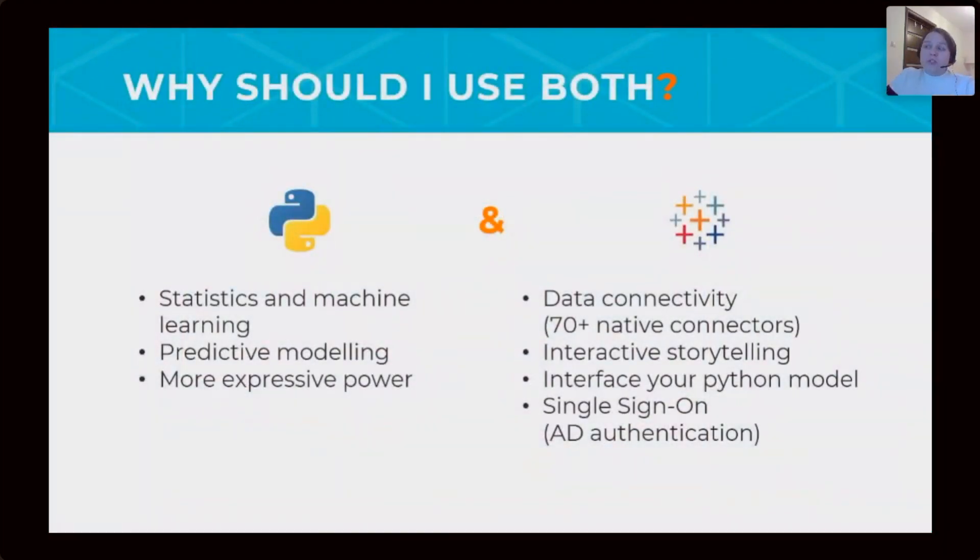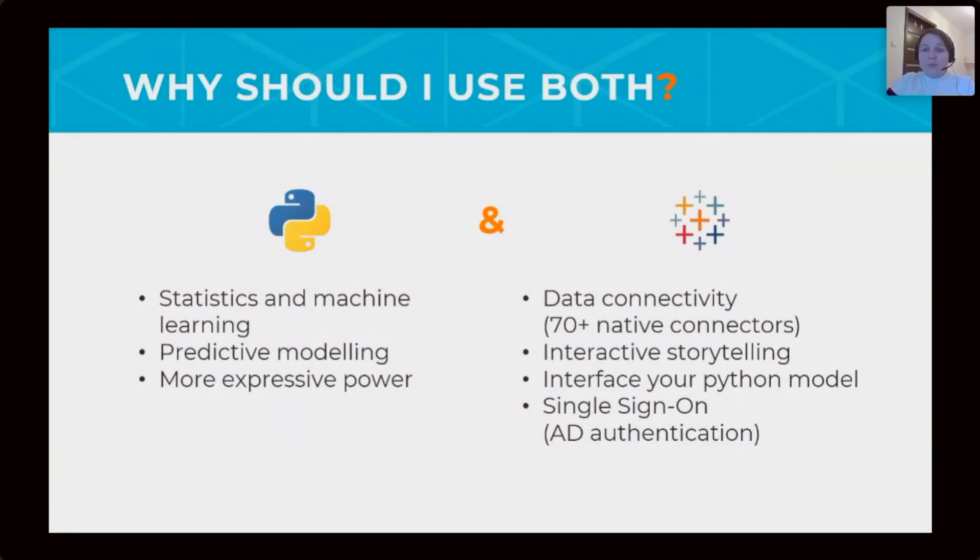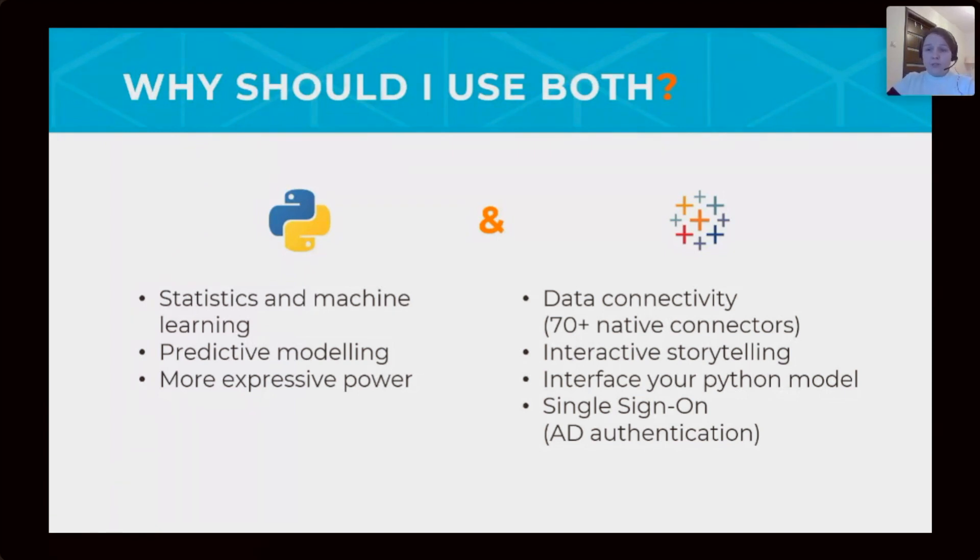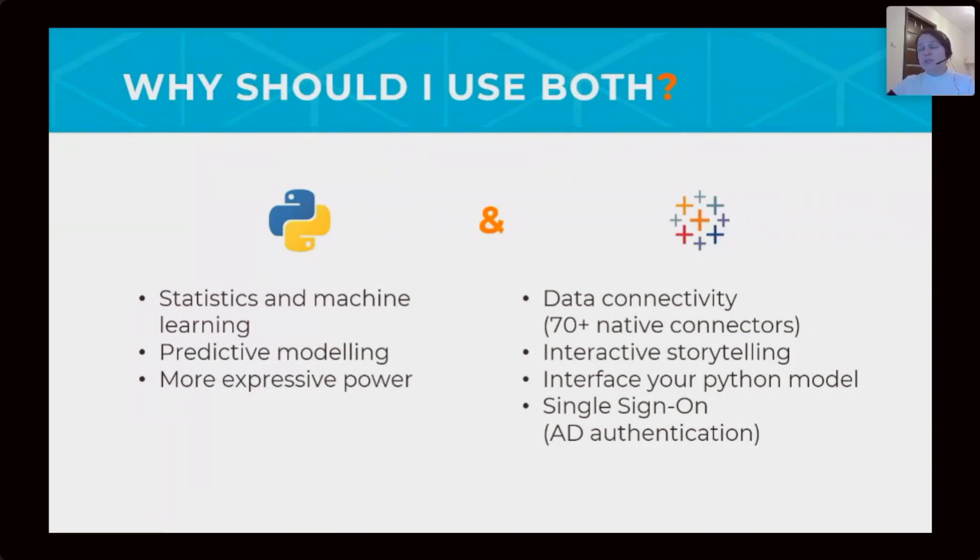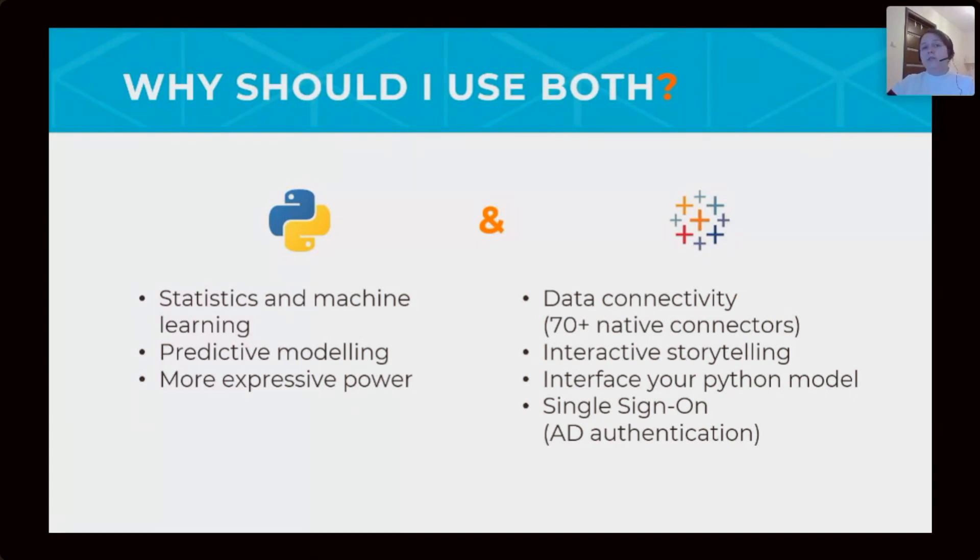Why should I use both Python and Tableau together? Python is powerful tool for statistics and machine learning and also predictive modeling. And otherwise, Tableau makes simpler data connectivity, interface storytelling, and one of the penalty benefits using Tableau is integration with active directory and embedded with iframe.